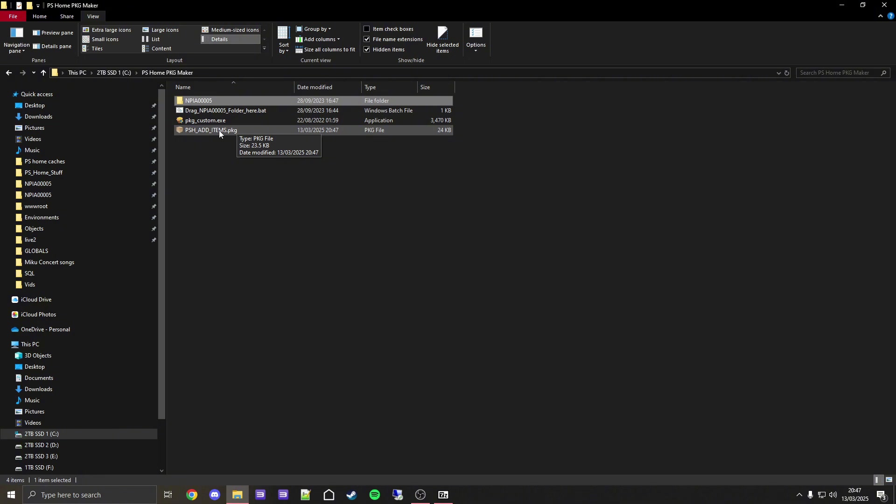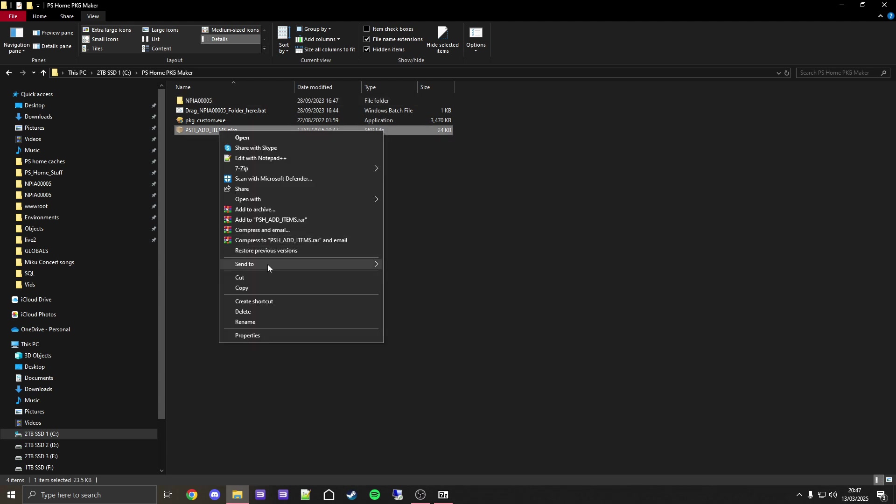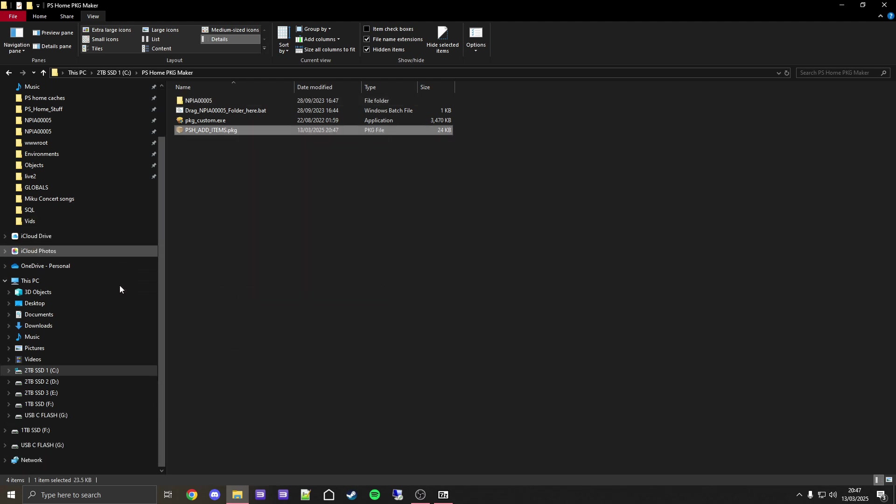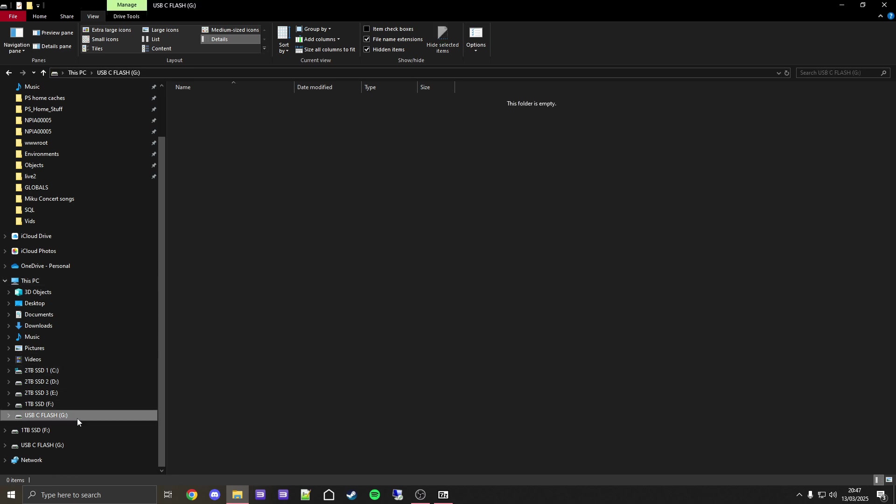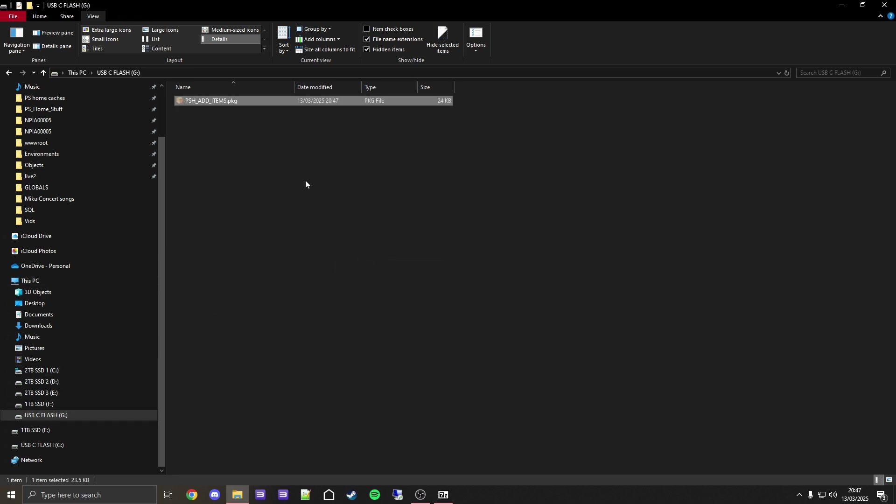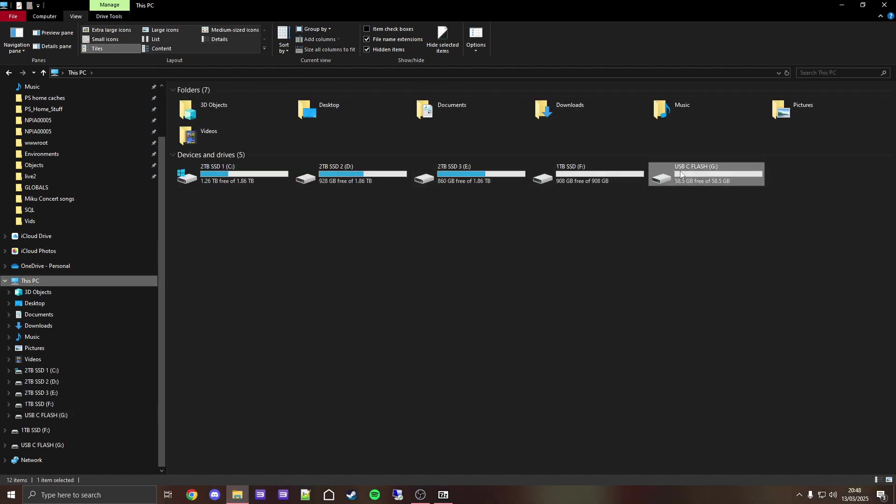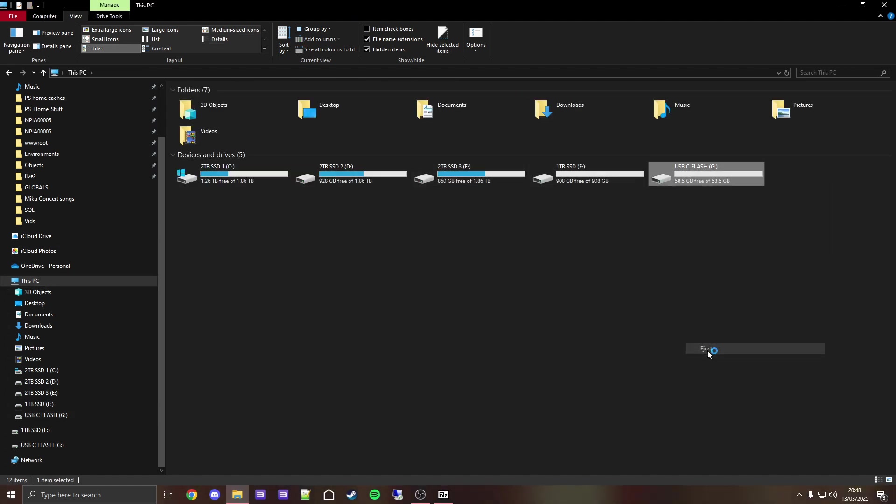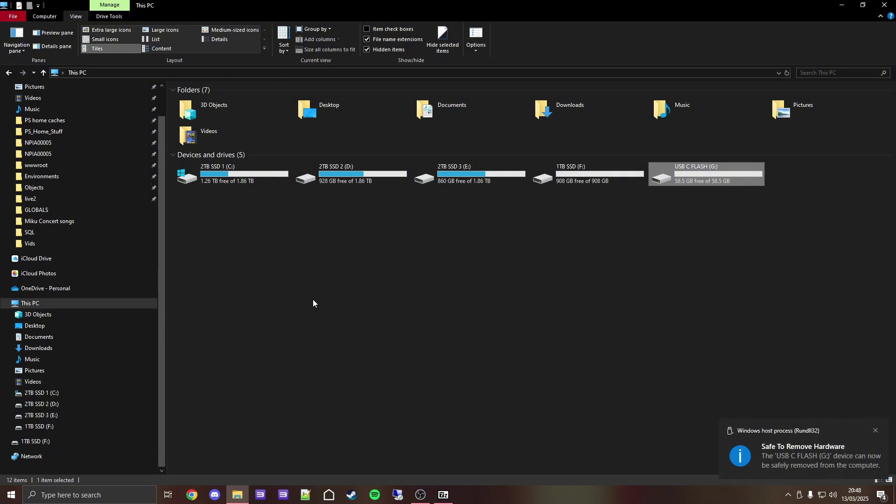Now all you have to do is insert a USB drive that's formatted to FAT32 so the PS3 can read it. Now just copy this, and simply paste it onto your FAT32 USB stick. Once that's done, you can safely eject your USB drive and physically remove it from your PC and plug it into your PS3.